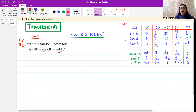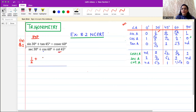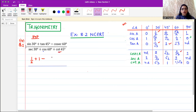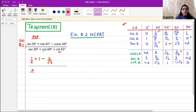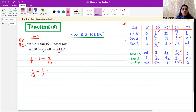First, we have a table here and we substitute their values. Sine 30 is one by two, so I am writing one by two. Plus tan 45 — tan 45 is one. Minus cosec 60 — cosec 60 is two by root three, so we put two by root three. In the denominator, secant 30 is two by root three. Then cos 60 value is one by two, plus cot 45.